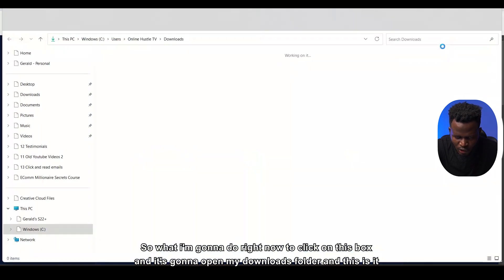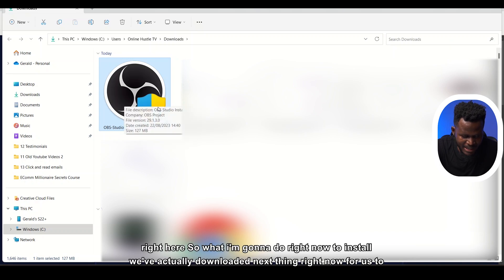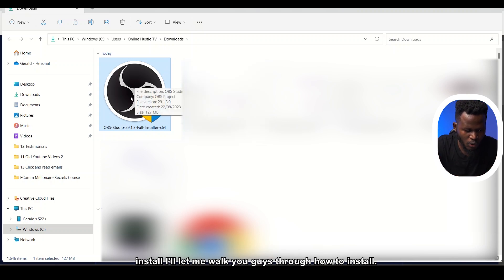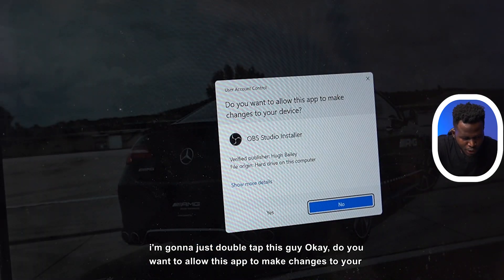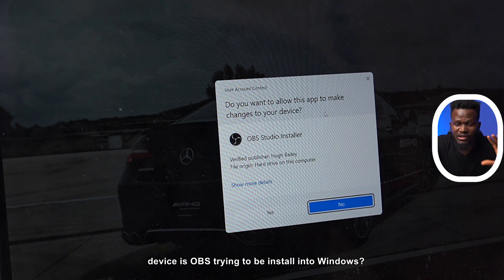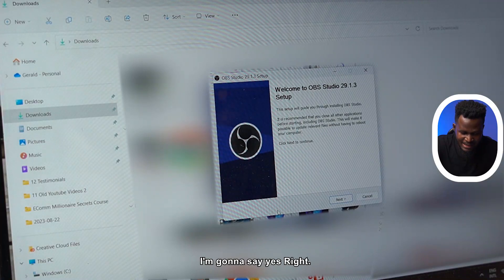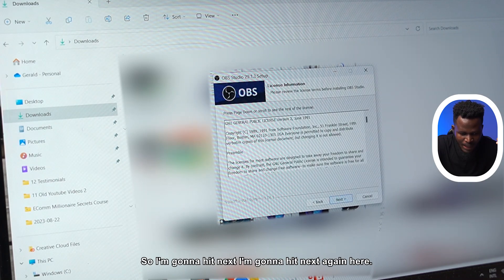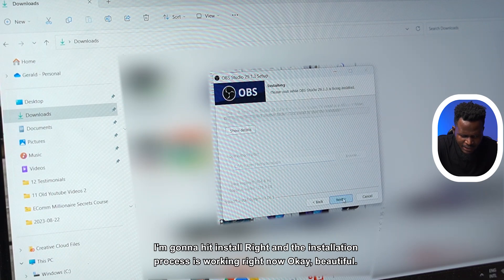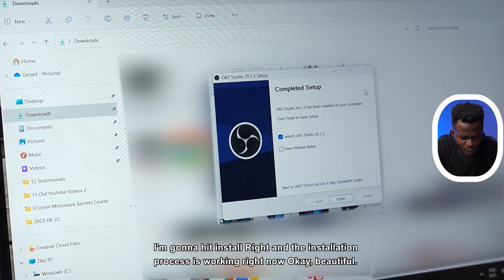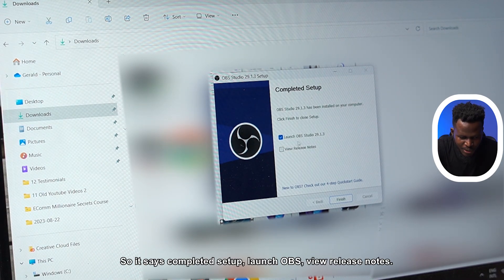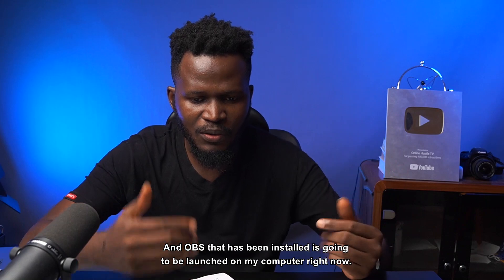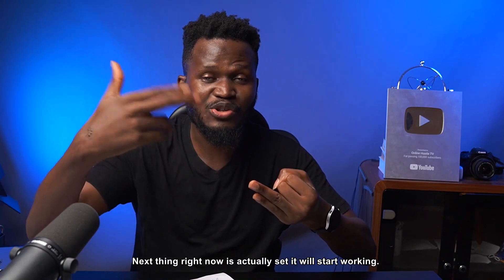It says done right here, which means the download has finished and completed. So what we're going to do now is click on this box and it's going to open my download folder — and this is it right here. I'm going to double-tap this to install. It asks, do you want to allow this app to make changes to your device? This is OBS trying to be installed into Windows. I'm going to say yes. Welcome to OBS Studio 29.1.3 setup. I'm going to hit Next, Next again, then Install. The installation process is working. It says complete this setup — Launch OBS. I'm going to hit Finish and OBS will launch on my computer.